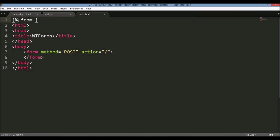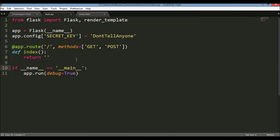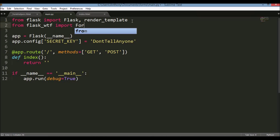From form_helpers.html I'll import render_field — I'll explain what that is once we get there. This is basically just a form with no fields in it yet. So now let's get to creating this form. With WTForms, first we have to import from flask_wtf — we need to import the Form class. This is pretty typical Flask extension behavior: we import some class and then we're going to use it.